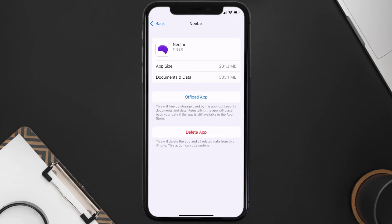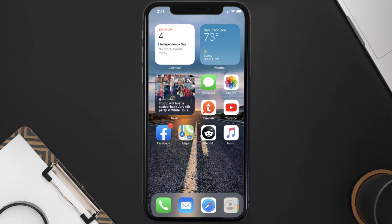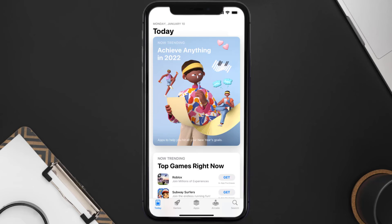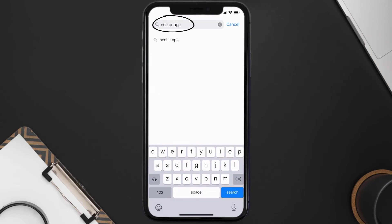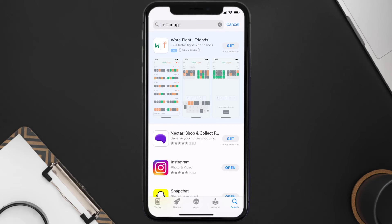If the issue still isn't fixed, you need to completely reinstall the app. Follow the on-screen instructions to navigate to the app page, then tap on Delete App to uninstall it from your device. Once uninstalled, open the App Store, search for the Nectar mobile app in the search bar, and tap the Get button to install it back on your device.